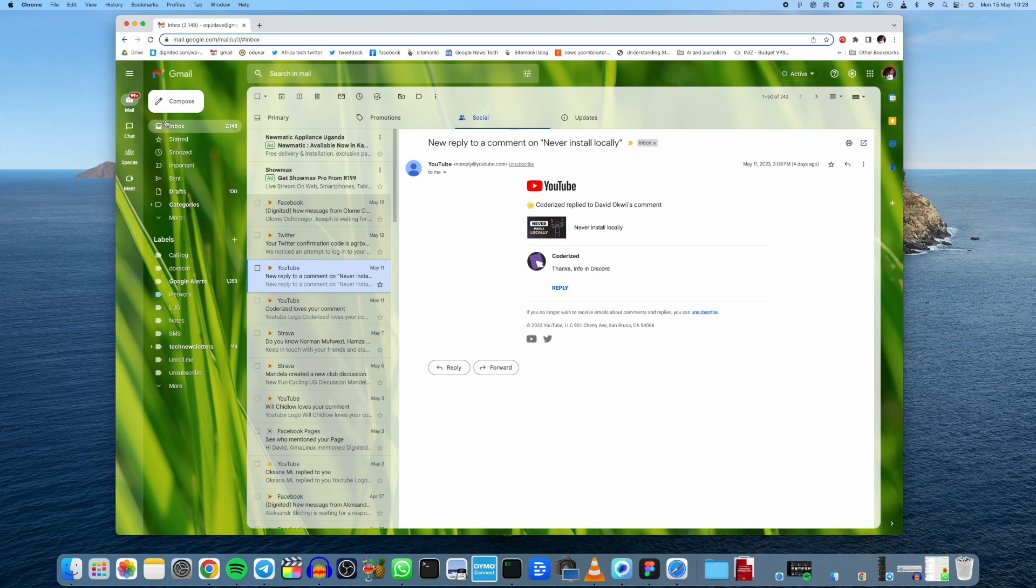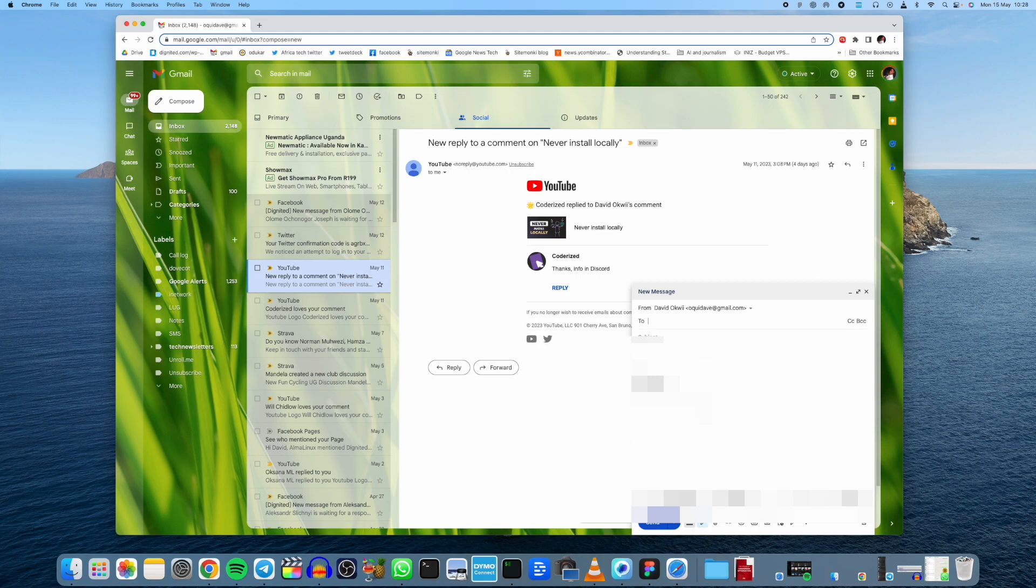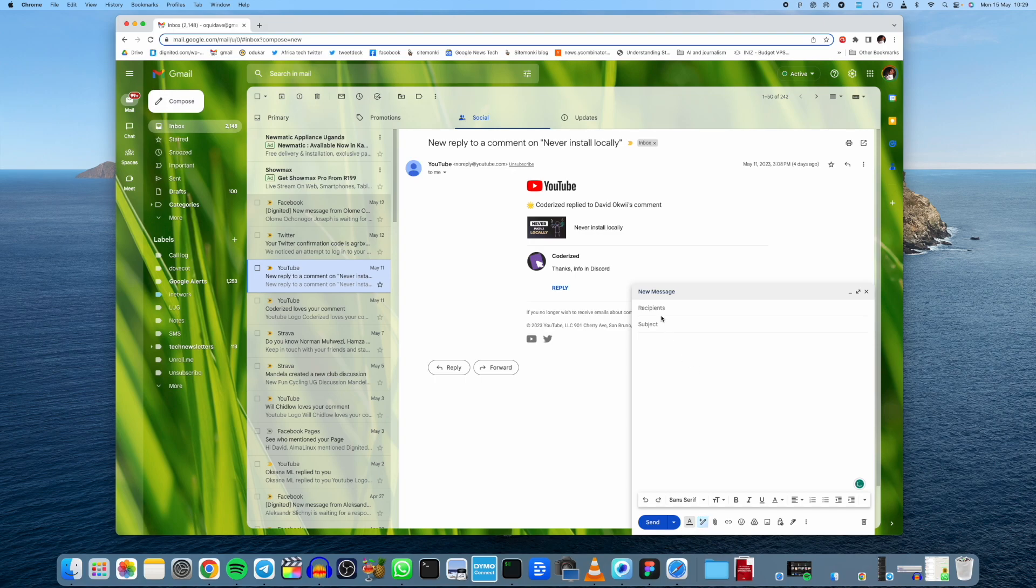All right, so to write an email using AI, just come to Compose right there as usual. And now what I want you to notice here, of course, you have to choose your recipient and the subject.